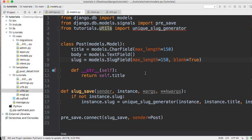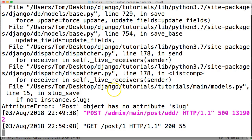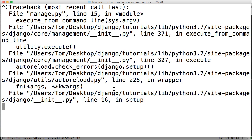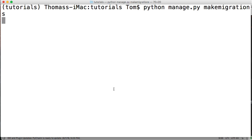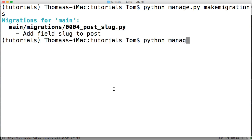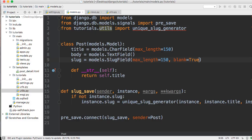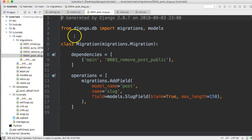Now we're going to run python manage.py makemigrations. No errors. Now before we run migrate, we need to do something else — we're going to open our migrations folder. My last migration is the one where we set the slug field. This is where the magic is going to happen.